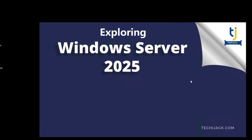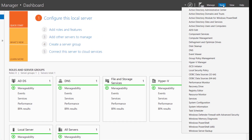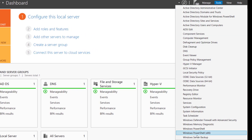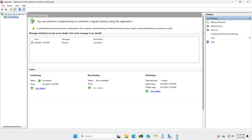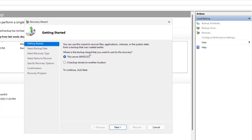Now we will try to restore the Marketing OU using the system state backup we have taken. Close this, open Server Manager, and from Tools go to Windows Server Backup. You can see the Recover option — click on Recover.